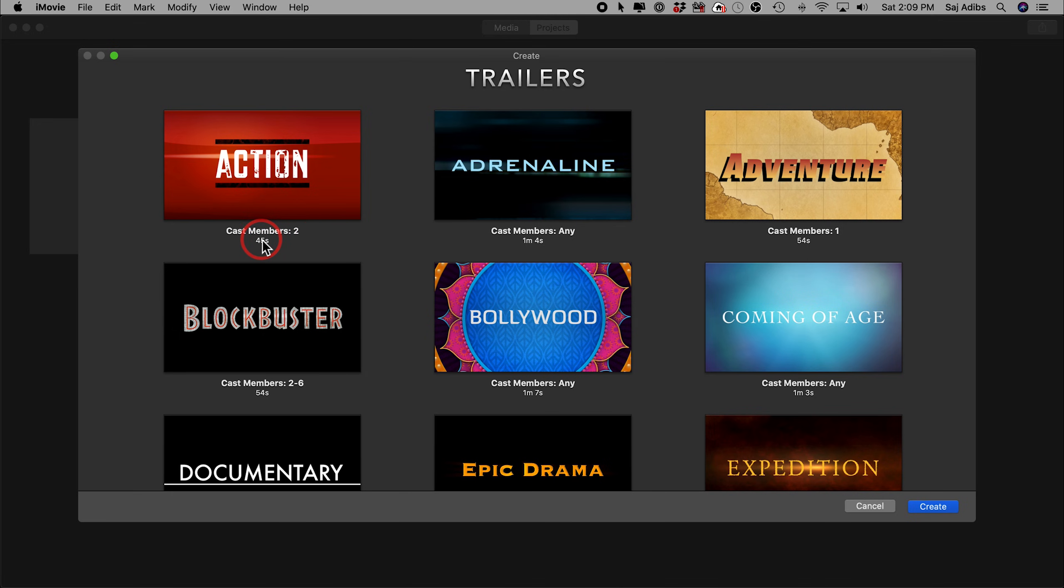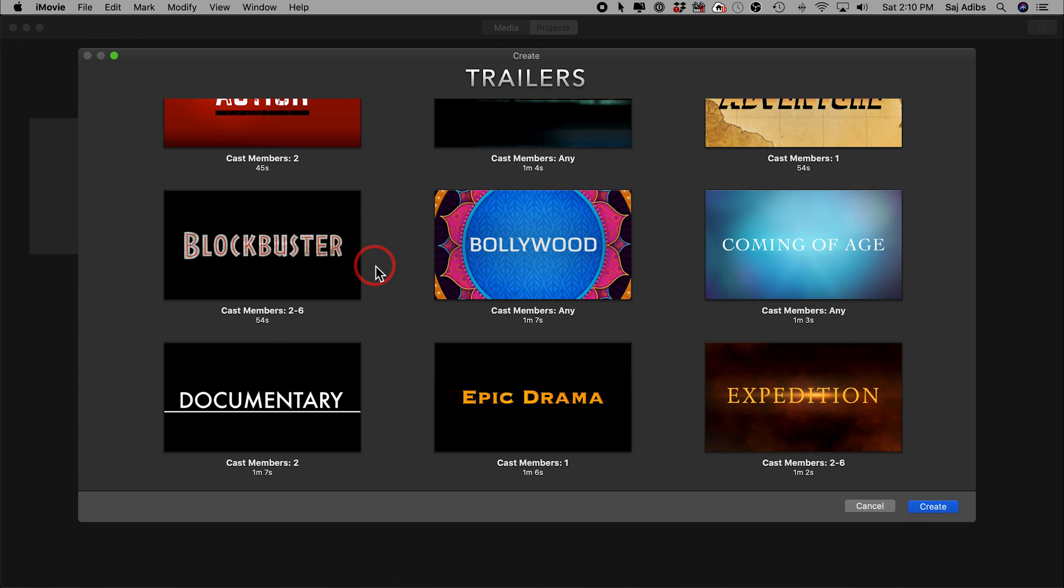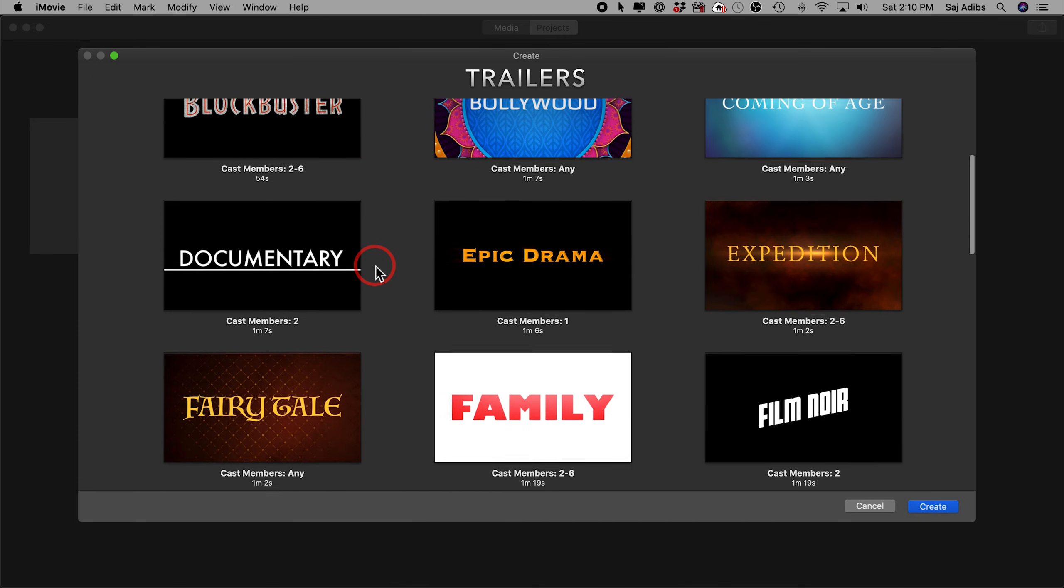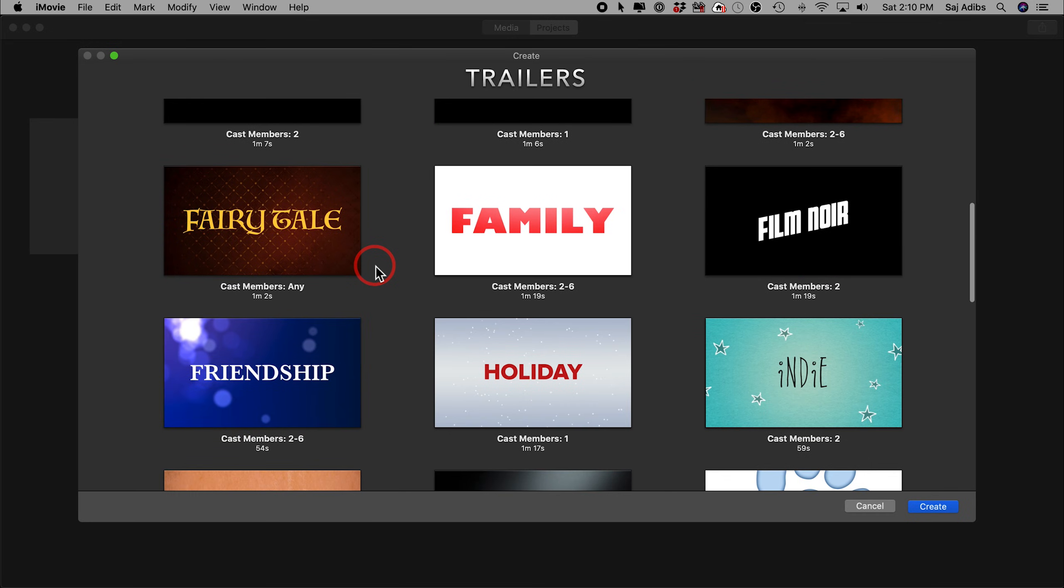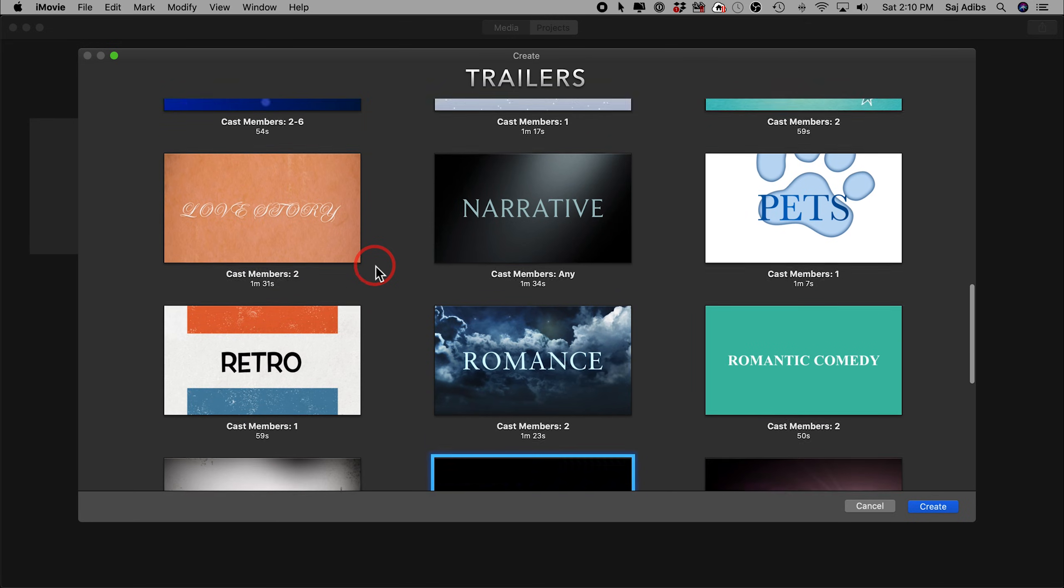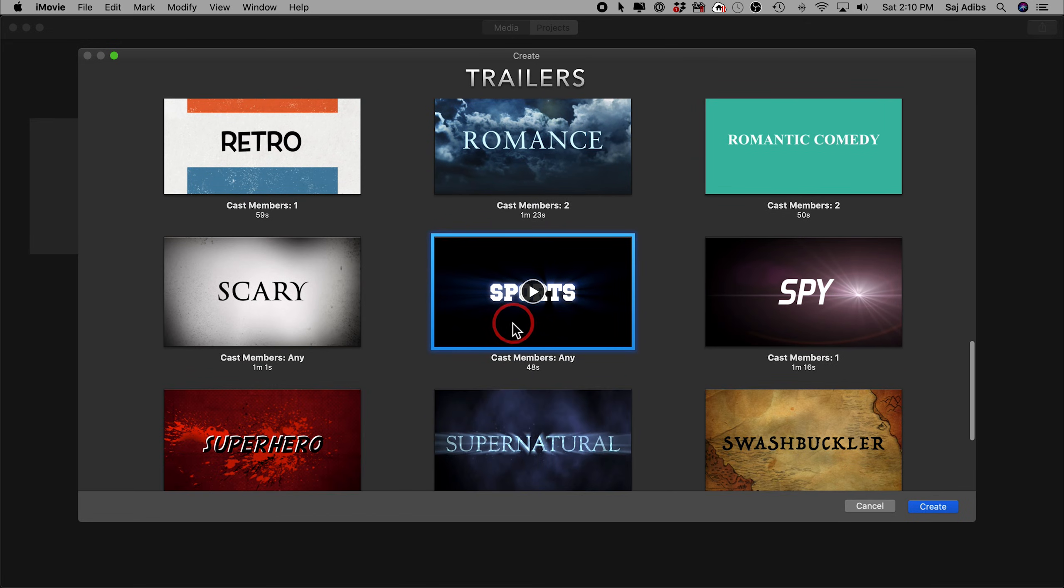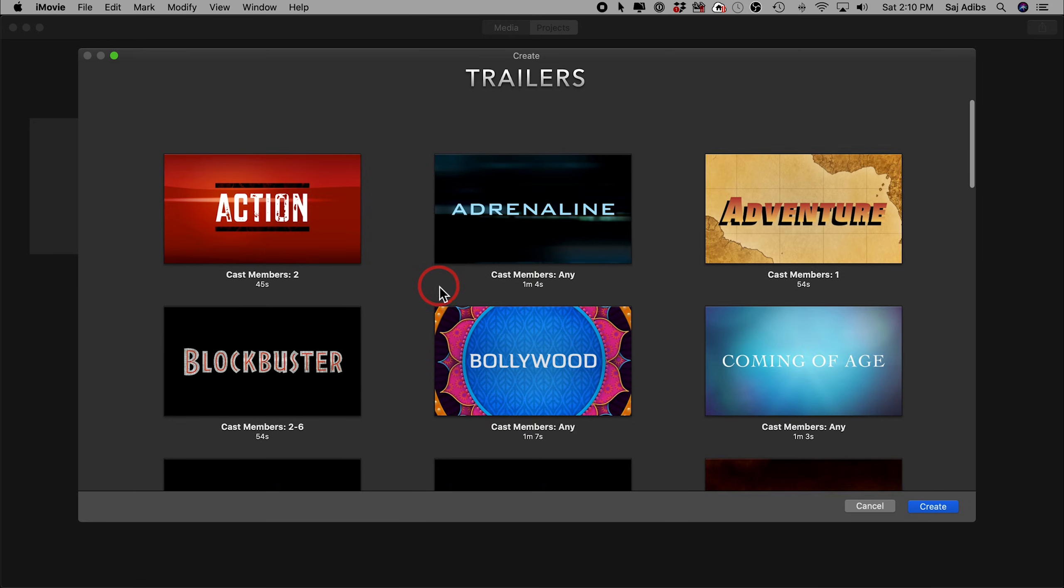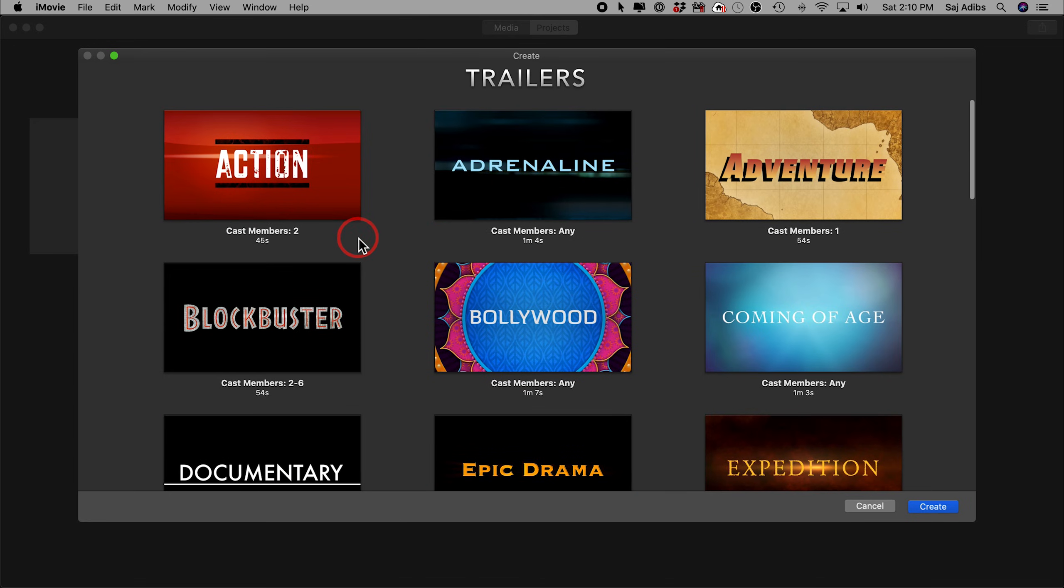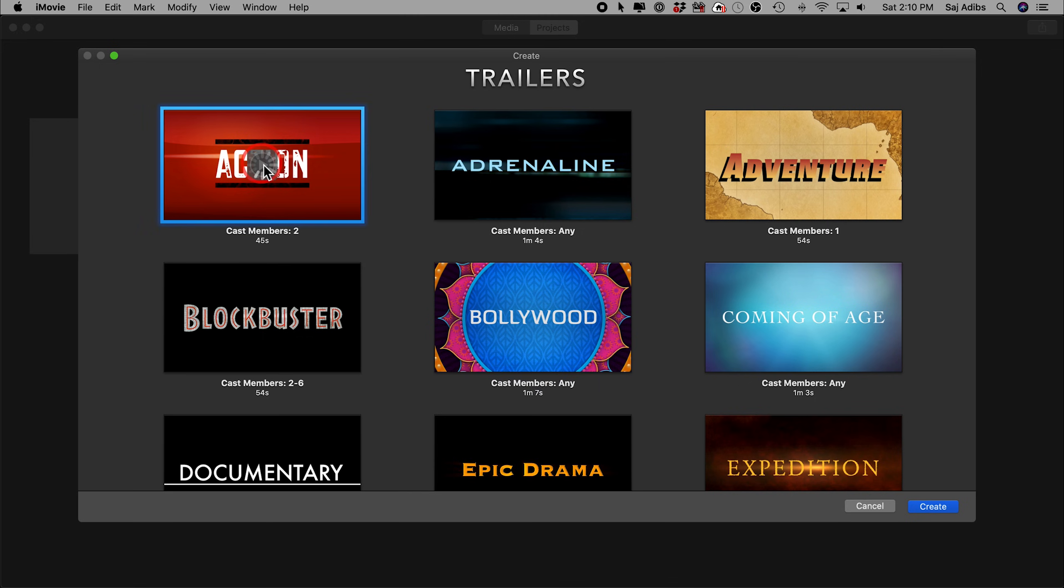It's going to make some suggestions for you. It's going to show you the length of that video, that trailer. It's going to show you cast members, meaning how many people you have in your footage. So if you only have one person, you can choose the ones that say one or any. Or if you're just doing a montage here, you can choose one of them that is going to fit with a montage sequence. Or if you're doing a sports event, maybe showing videos of your kids, you can go ahead and choose one of these.